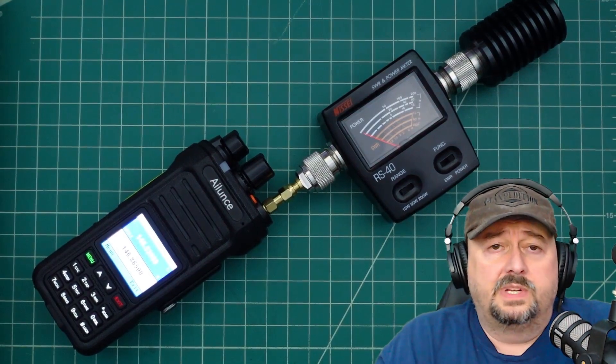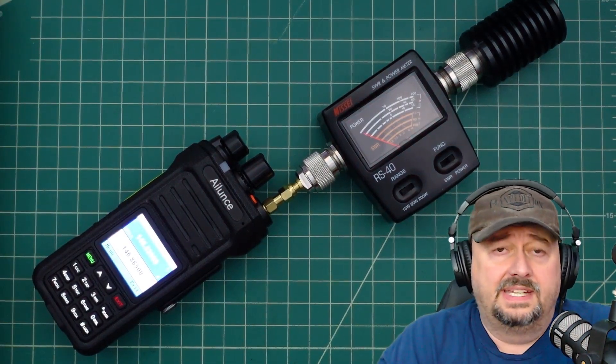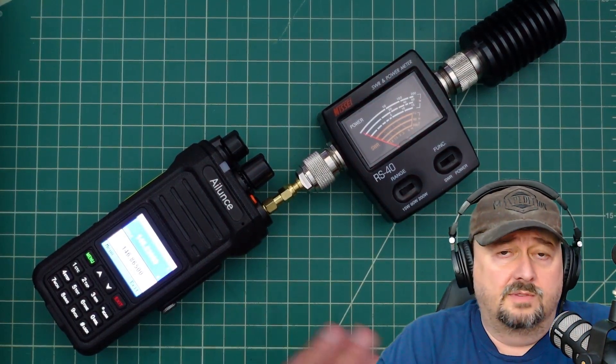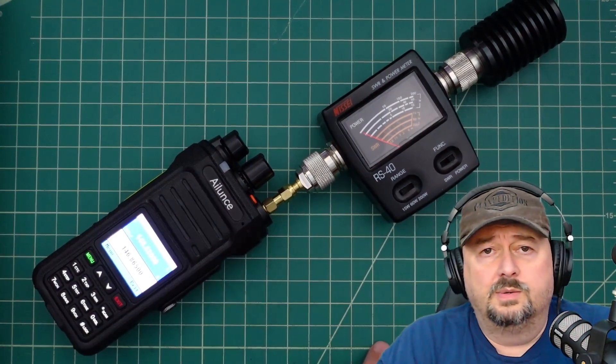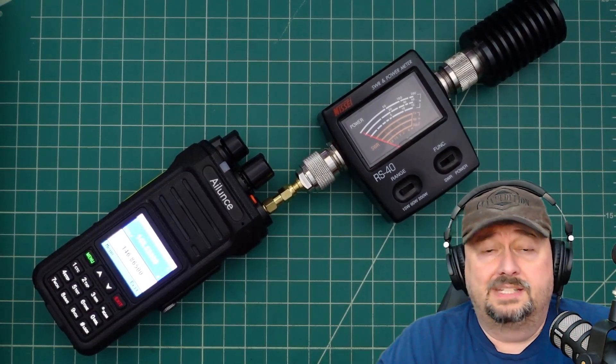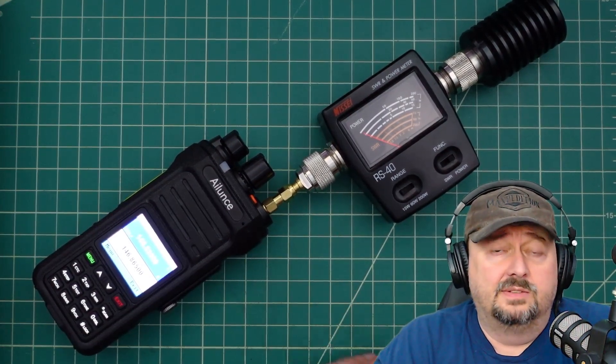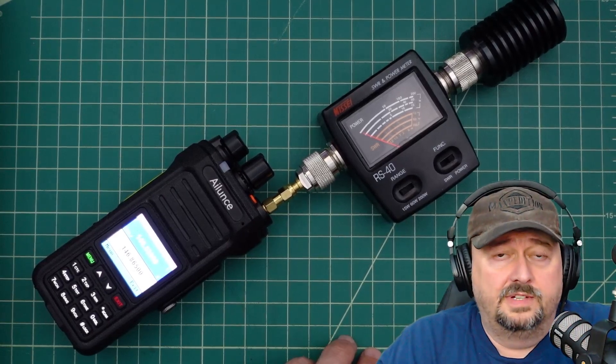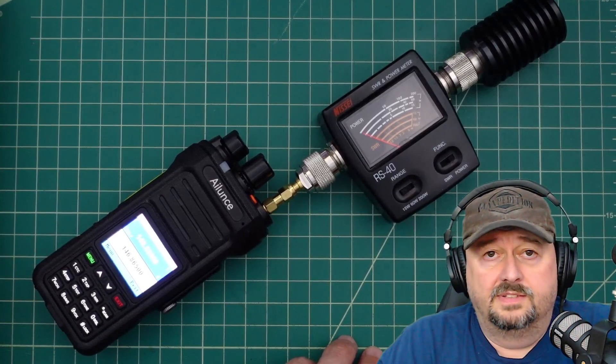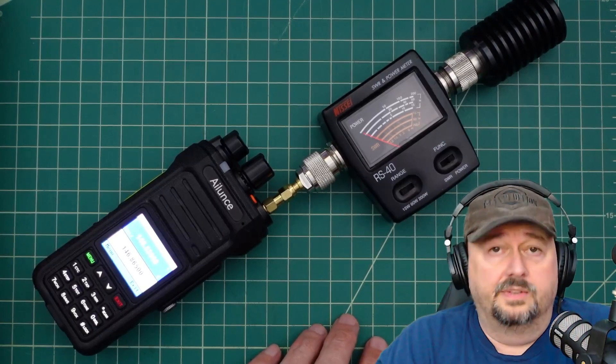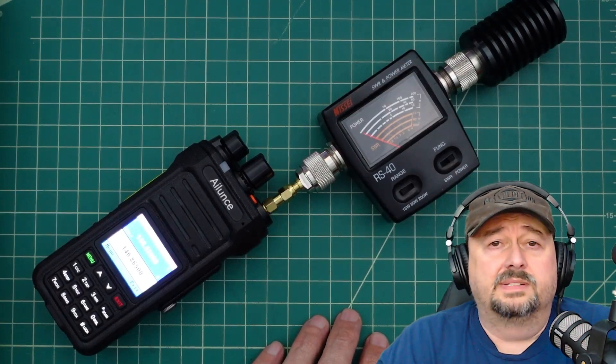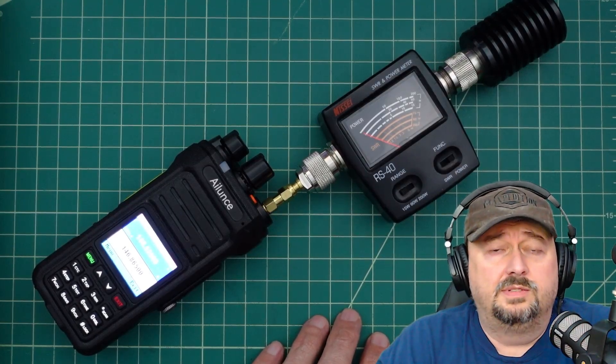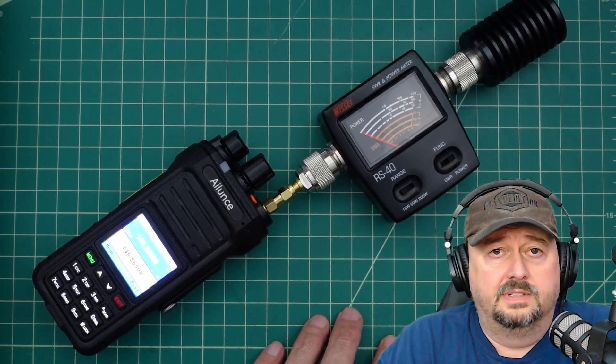Before we get started I did want to say that I was contacted by the folks at Retevis slash iLunce and they asked if I would do a review on this radio. And of course I said yes because I like radios. That means they sent this to me free of charge in exchange for this video review. If you are the type of person who is triggered by sponsored content on YouTube, I suggest you go watch some cat videos.